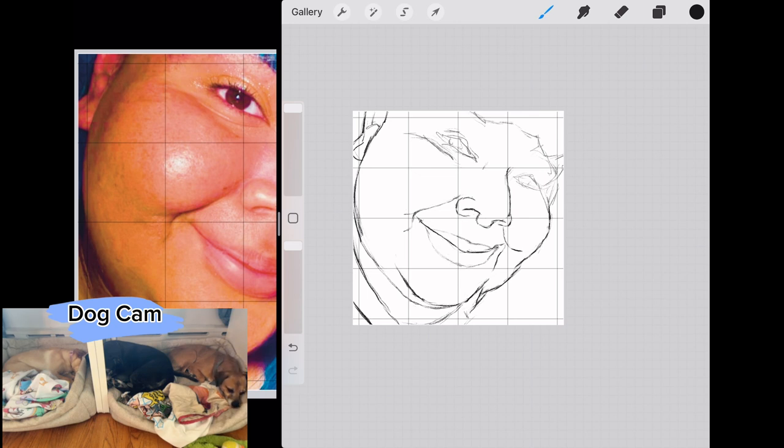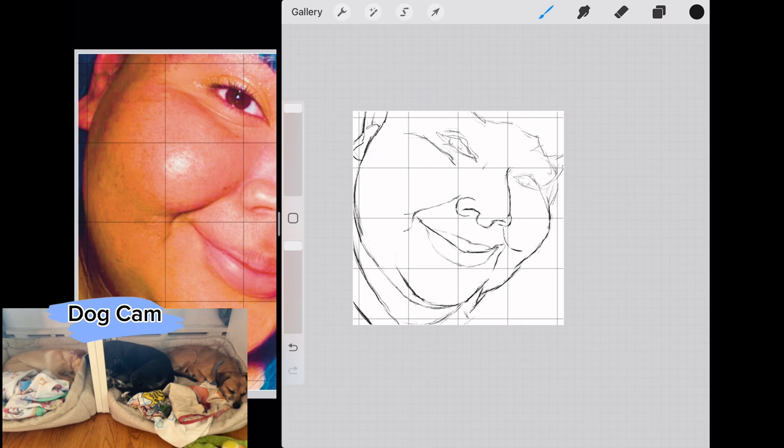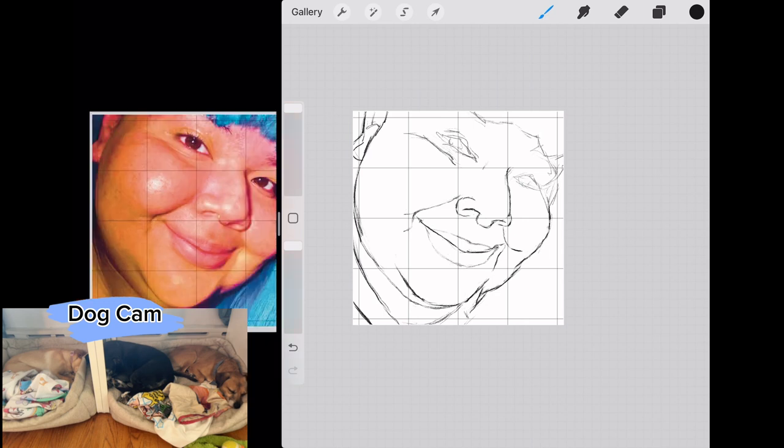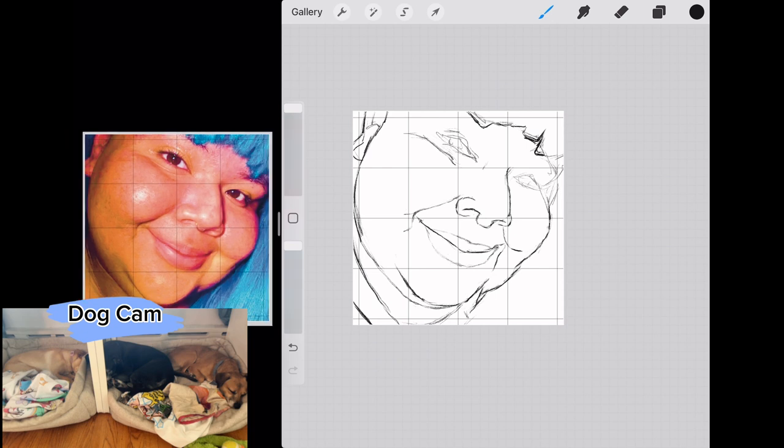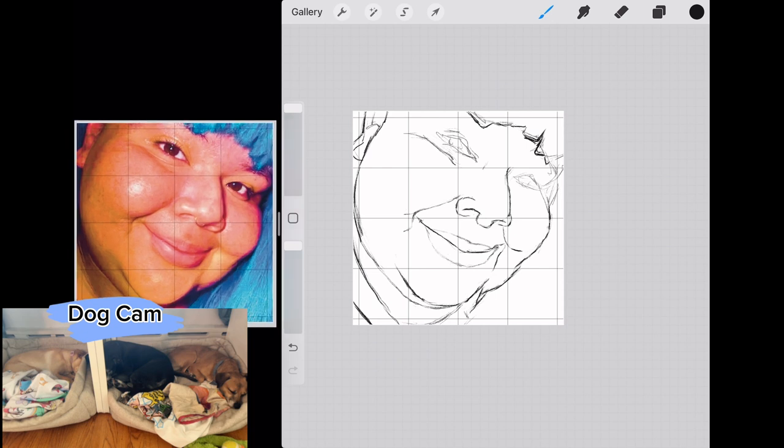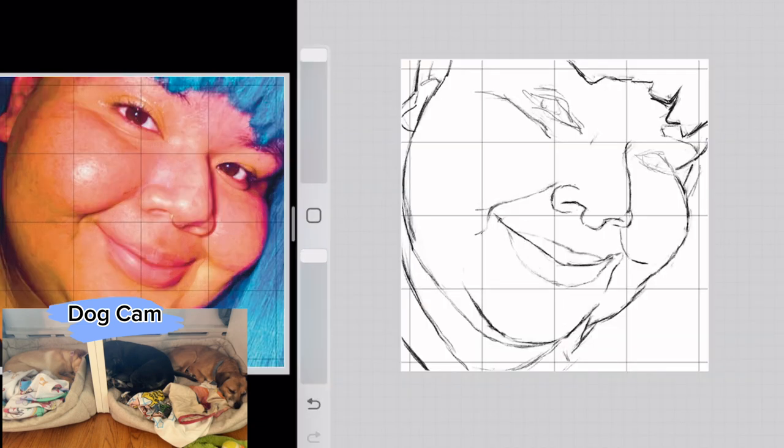Instead what I tend to do is I sort of do a rough block in for the composition and then I go back through and I clean everything up and I look at a lot of diagonal relationships. So things like the corner of the eye to the nostril, the nostril to the corner of the mouth, the corner of the mouth to the bottom of the ear, stuff like that. I'm constantly looking at all the angles of how things are related instead of blocking it out in the Loomis method way.